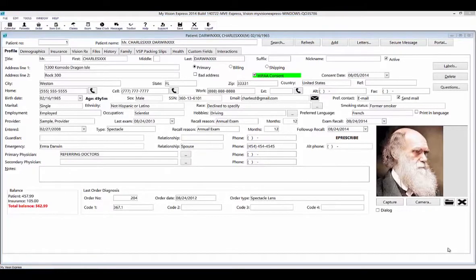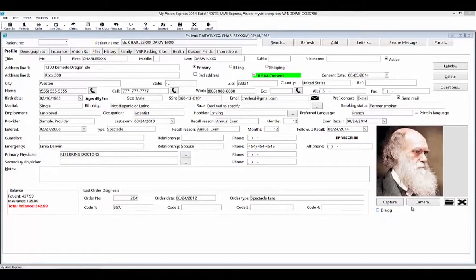You can save a photo of the patient in this profile. You can use a camera button to use a webcam that is set up. You can use a capture button to use a scanner or a specific camera interface by checking off the dialog box. You can also select the open file folder to bring in any pictures that you may have saved to your computer.